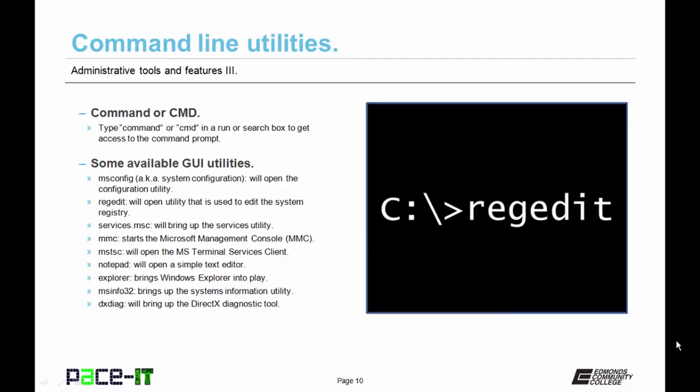Here are some of the utilities that are available from the command line. There's msconfig, also known as system configuration. It's a configuration utility. Then there's regedit, a utility that is used to edit the system registry.